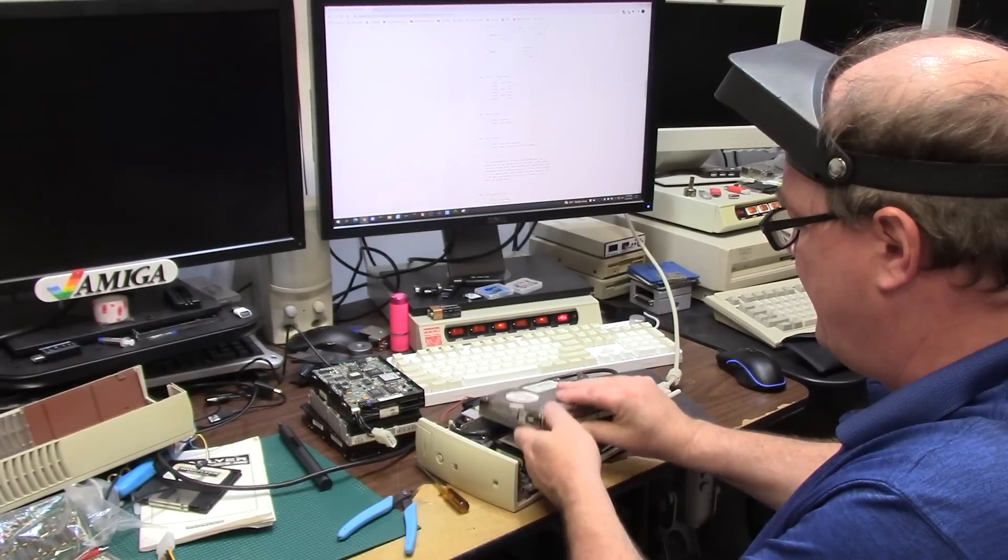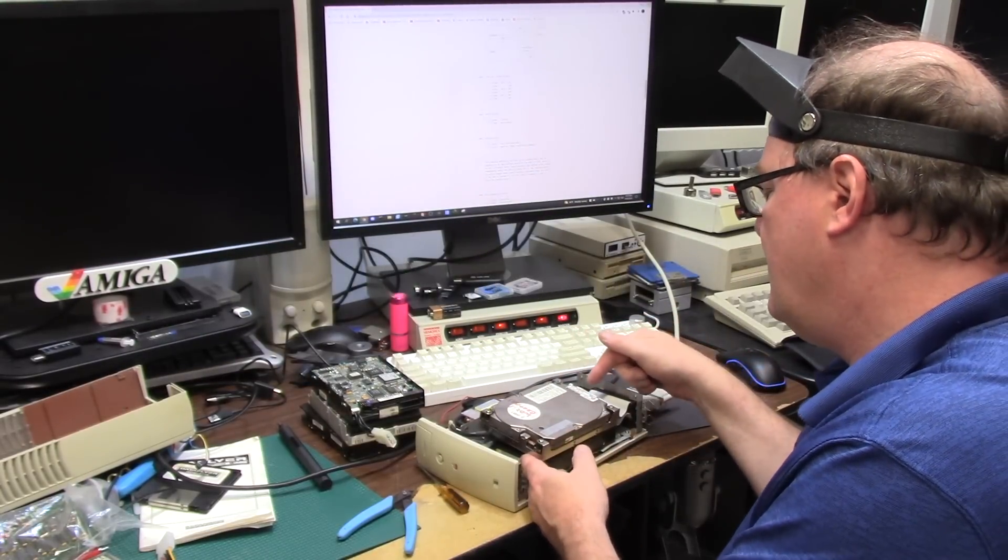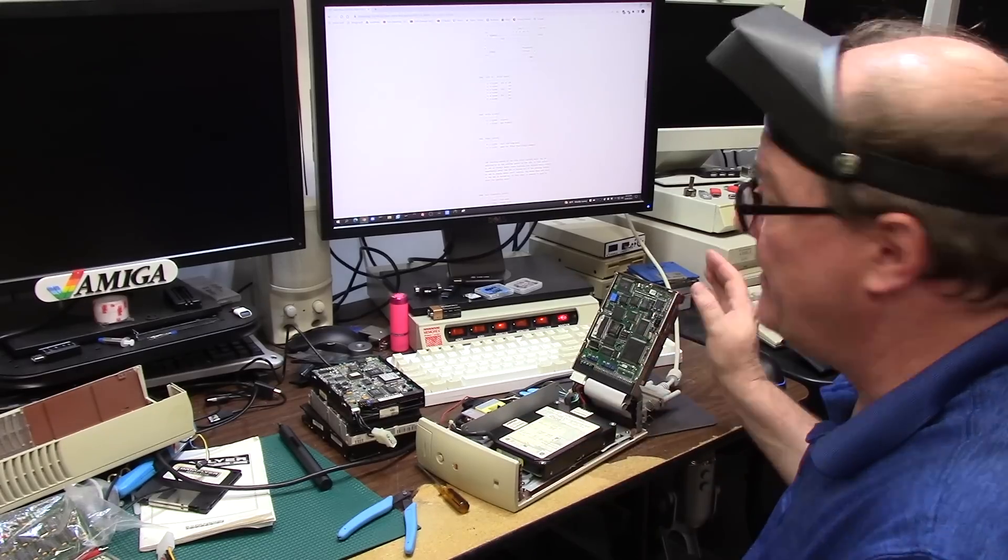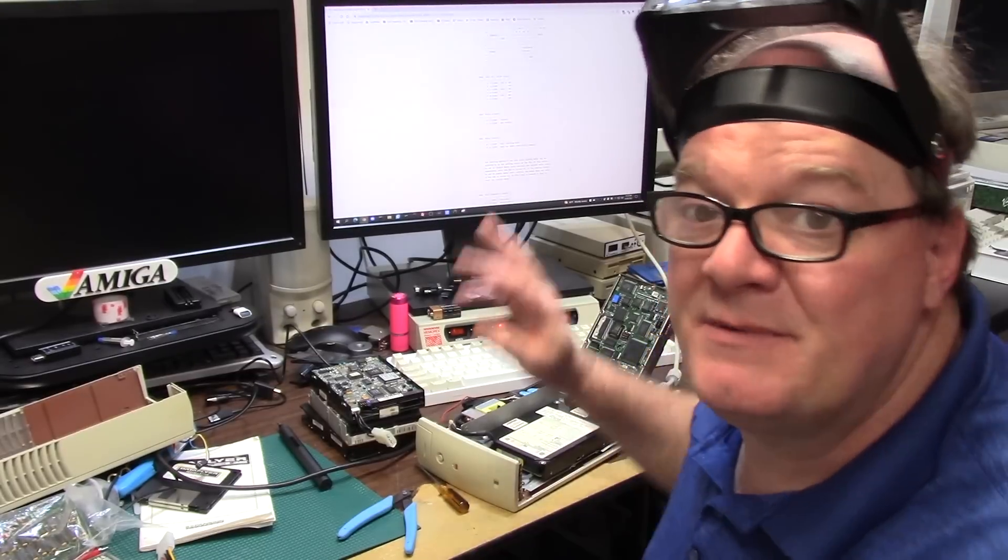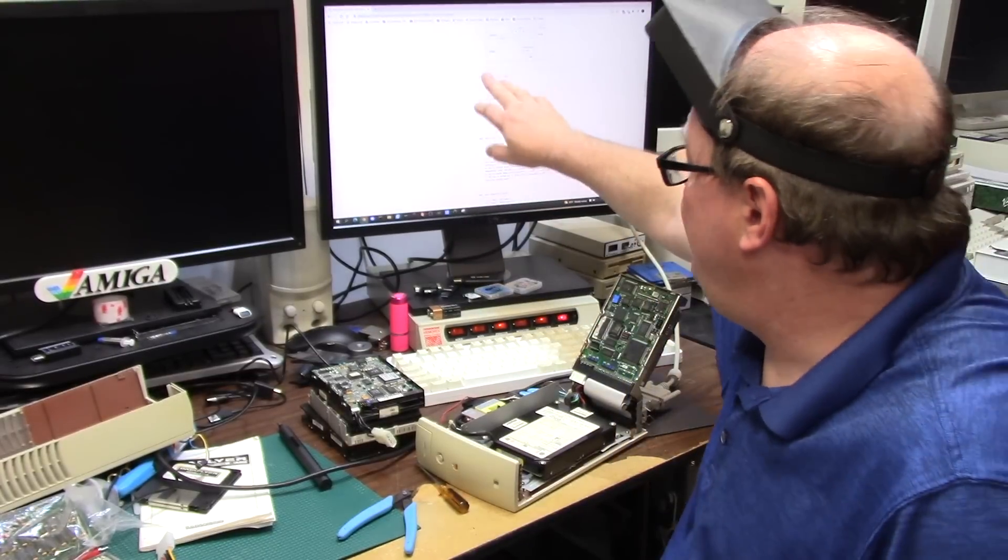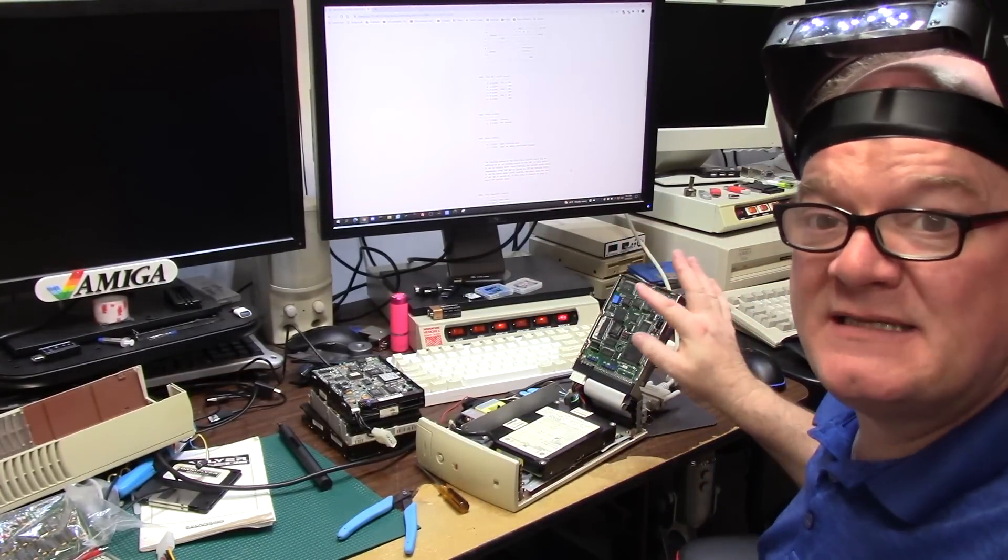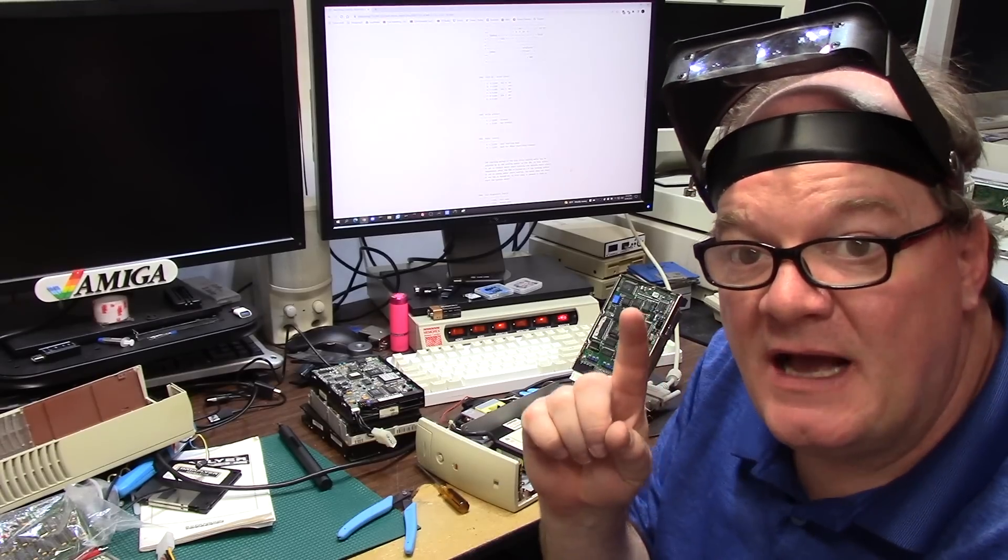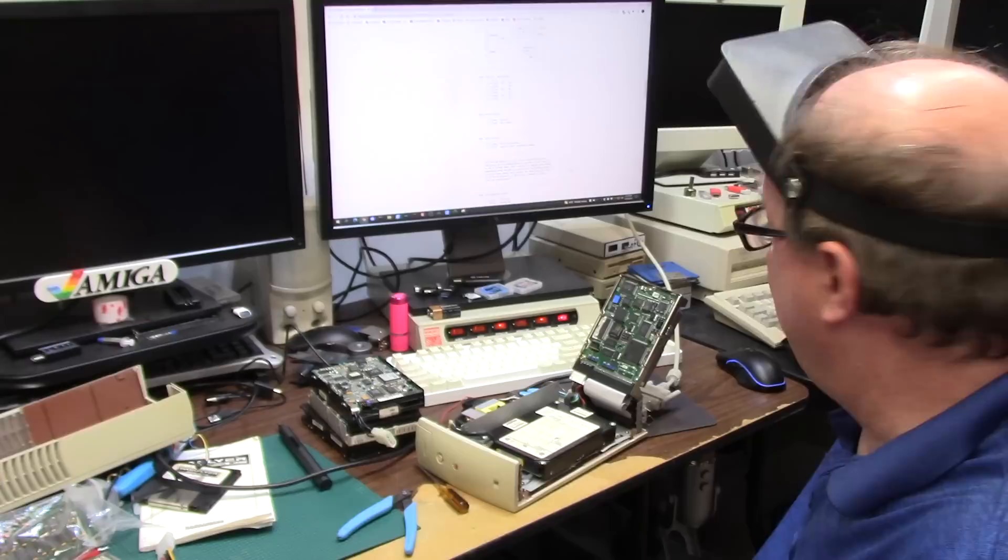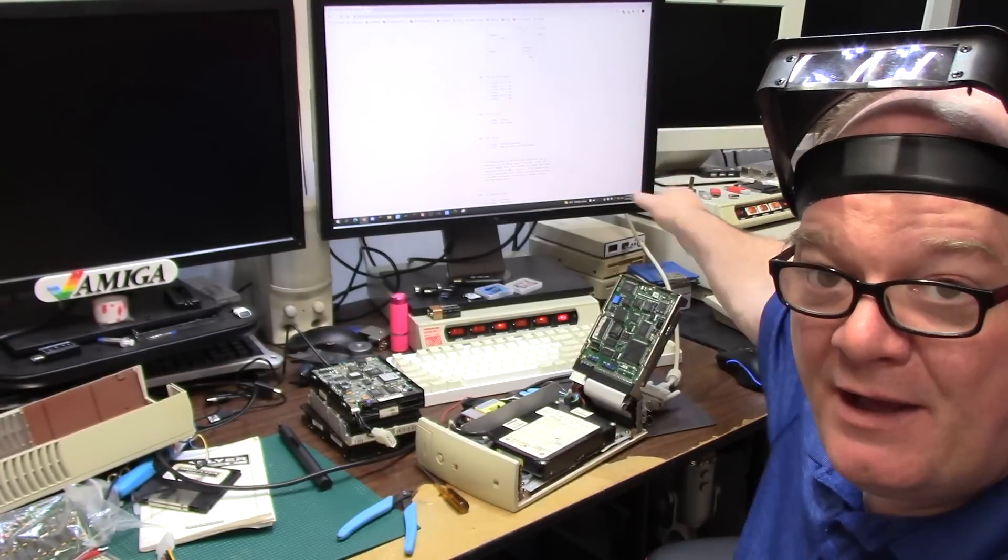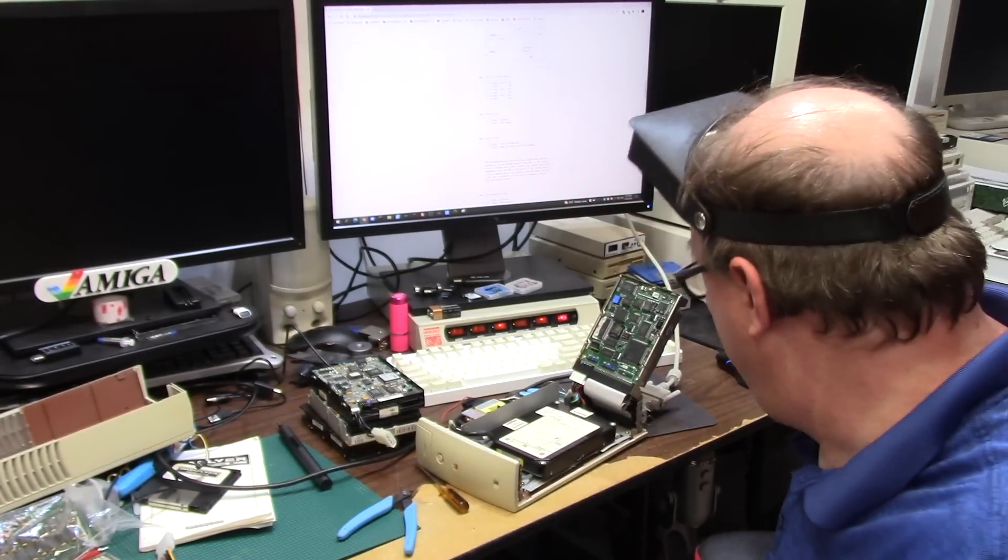This drive is a Fujitsu M2611SA. Apparently it's like 20 or 40 megabytes. Now what I'm doing is I'm getting a data sheet on the drive to figure out what jumpers are what. I gotta set some jumpers here because I want to get it booting but I don't want it to be ID0 because that's my 3000 and I need my 3000's OS to get to the network and back all this stuff up.